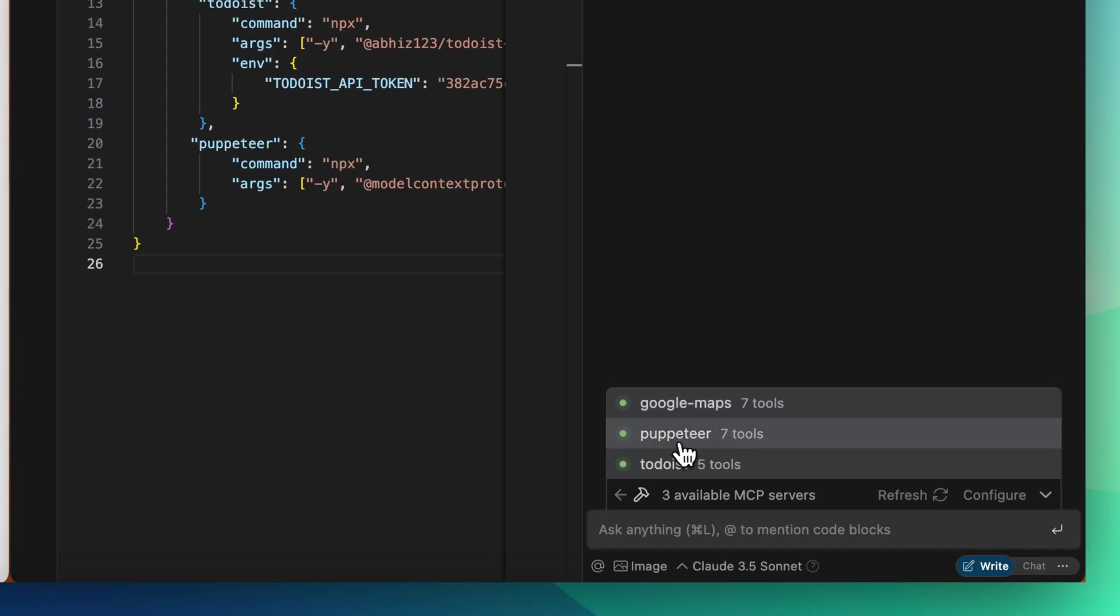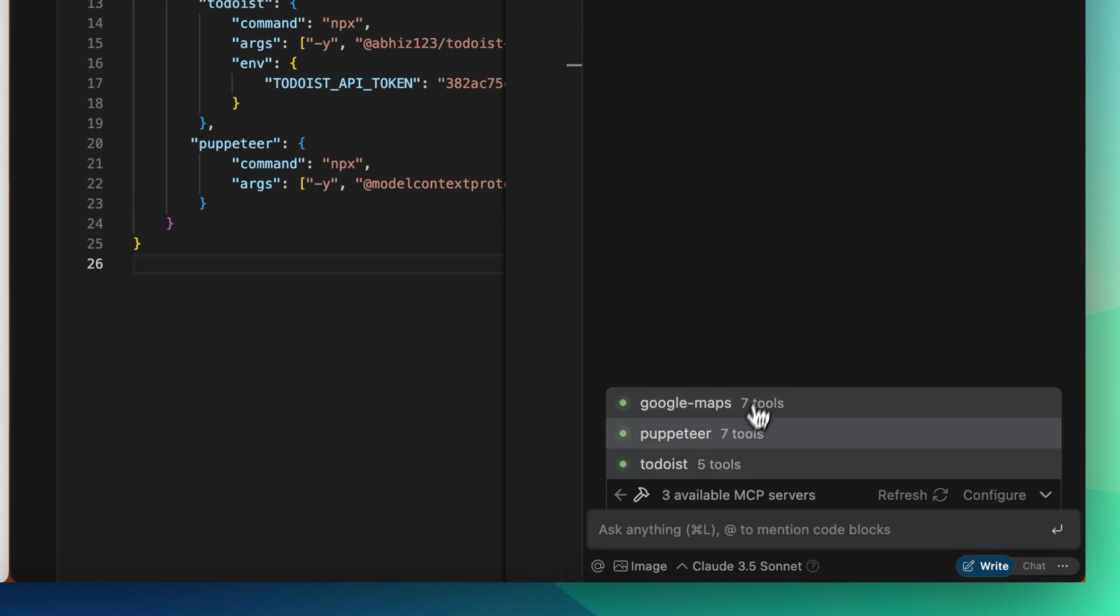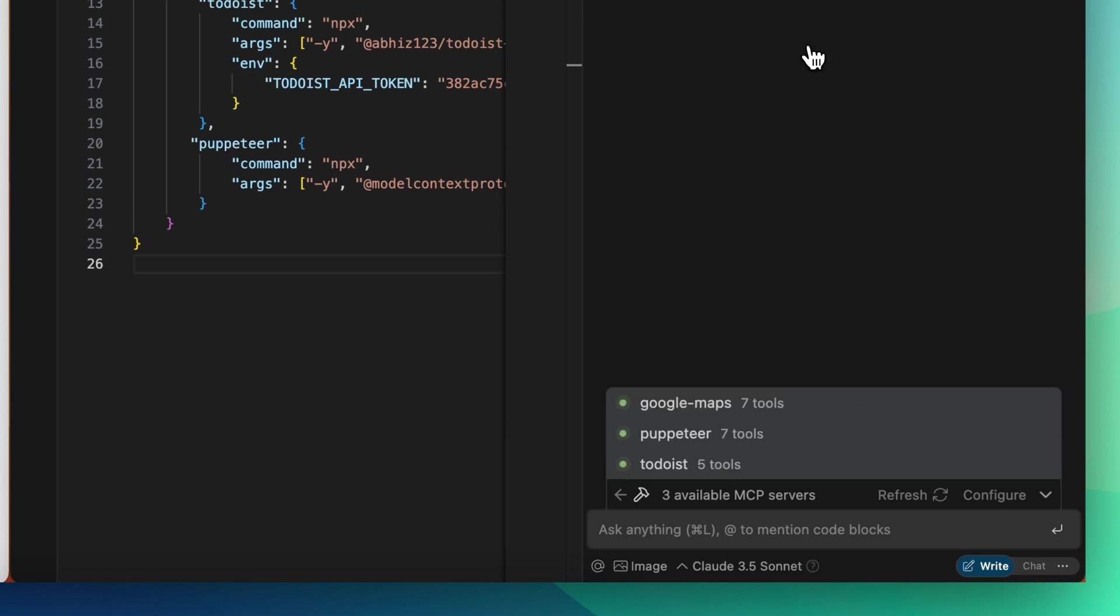The Model Context Protocol, or MCP, is a groundbreaking way to standardize the connection between AI assistants and arbitrary systems and providers. Cascade is now an MCP client, giving it seamless access to the whole ecosystem of MCP servers and unlocking a whole new world of capabilities and data sources.